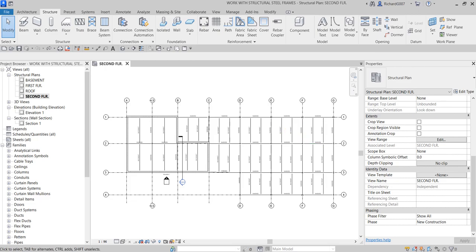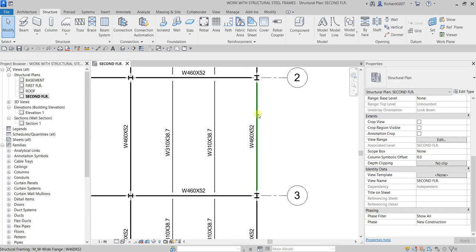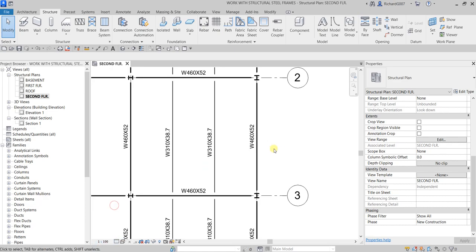Welcome to Learning with Rich. In this video we are going to work with structural still frames. I'm going to show you how to create a moment frame symbol and how to create a braced frame. The first exercise is displaying the moment symbol. Let me zoom in and change the scale to 1 to 100.